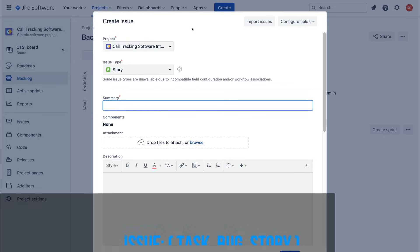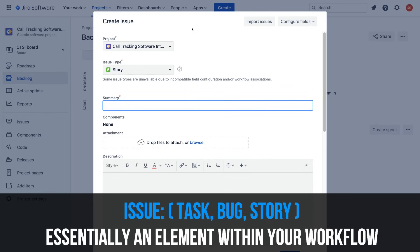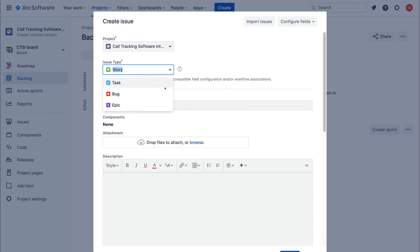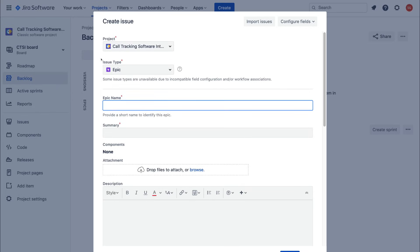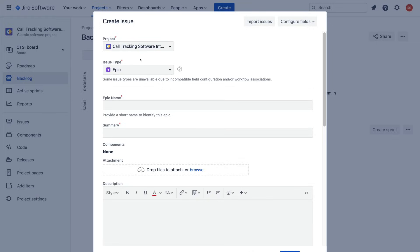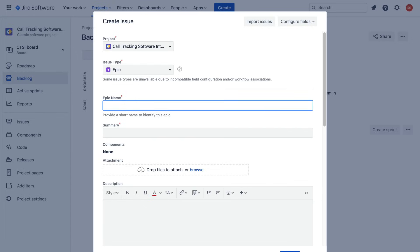To create our first step in the project workflow, navigate up to Create. Here you'll see we're creating an issue. Think of an issue as an element within your project workflow. Under Issue Type, you can change the element to Task, Bug, Epic, or Story. We want to first select Epic. An Epic is essentially an abstract view of what we need to create for our client — in this case, a call tracking software.